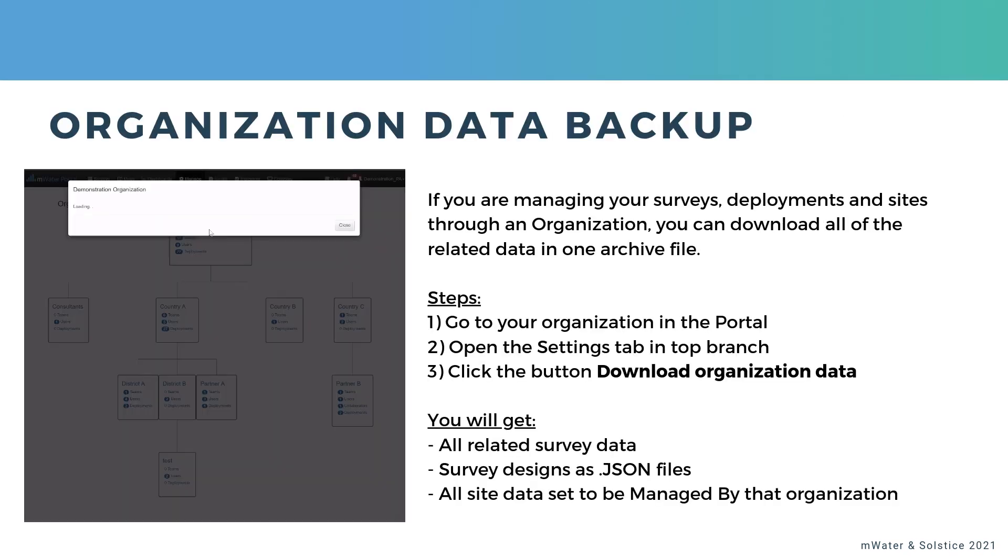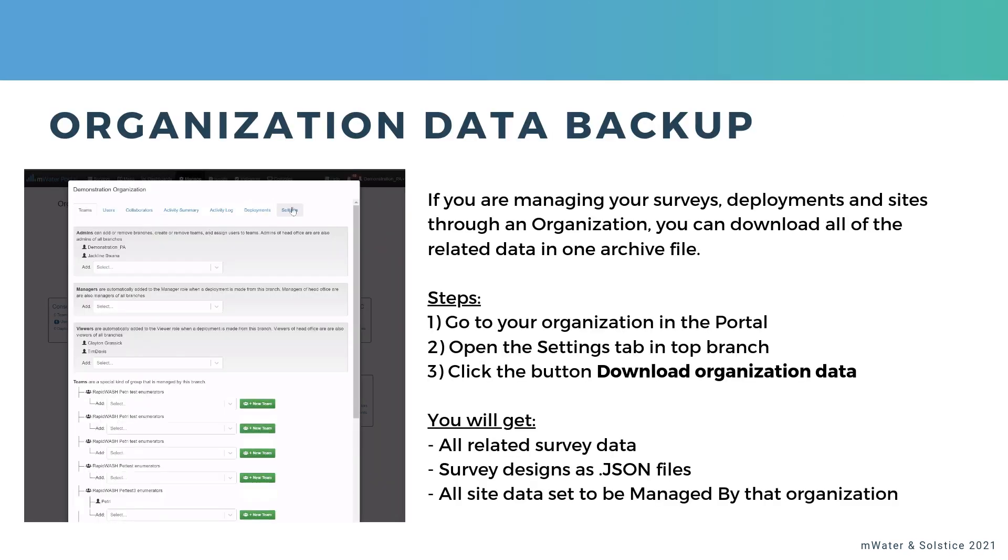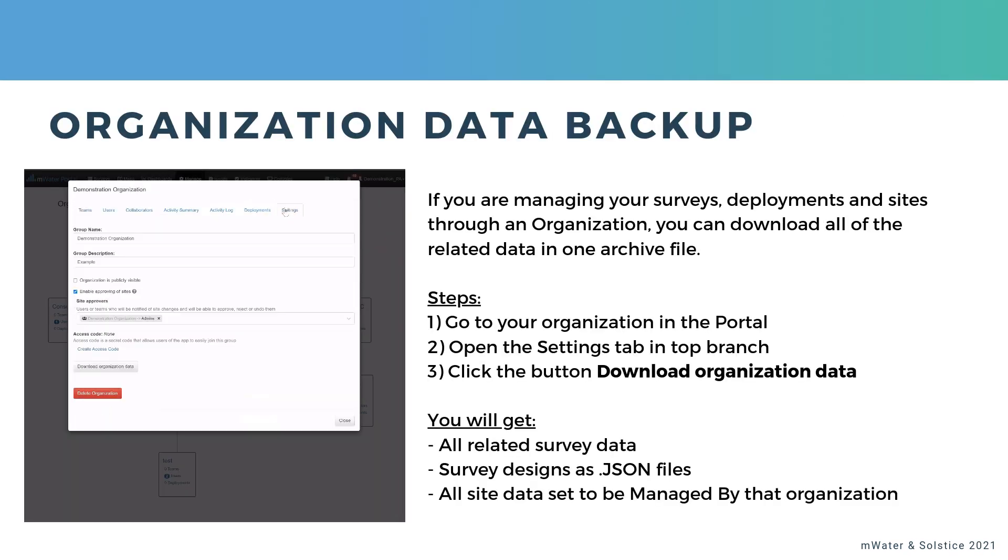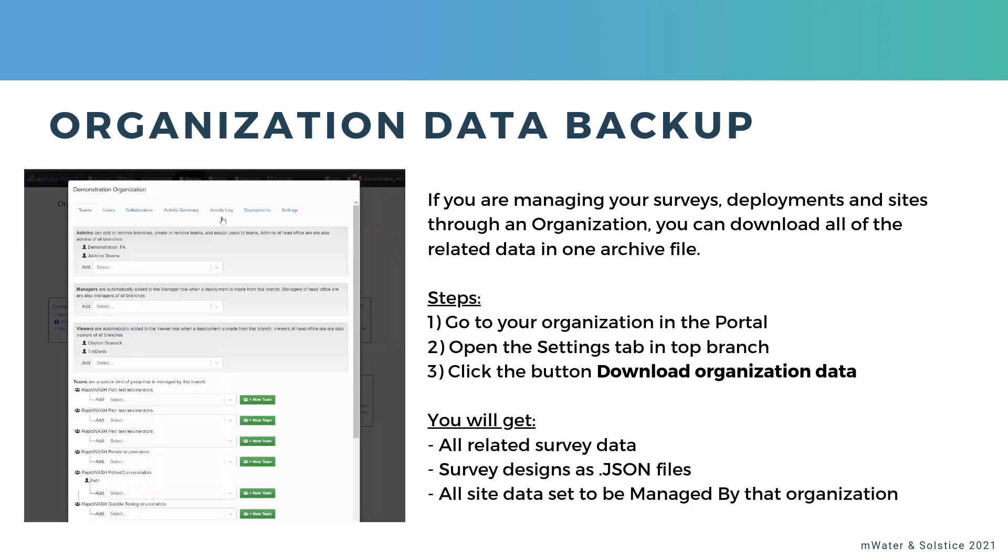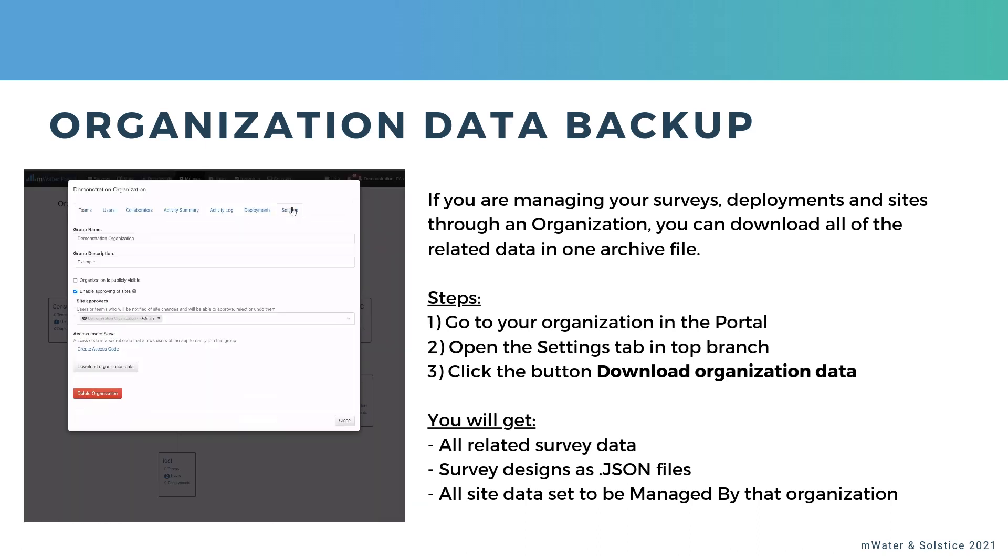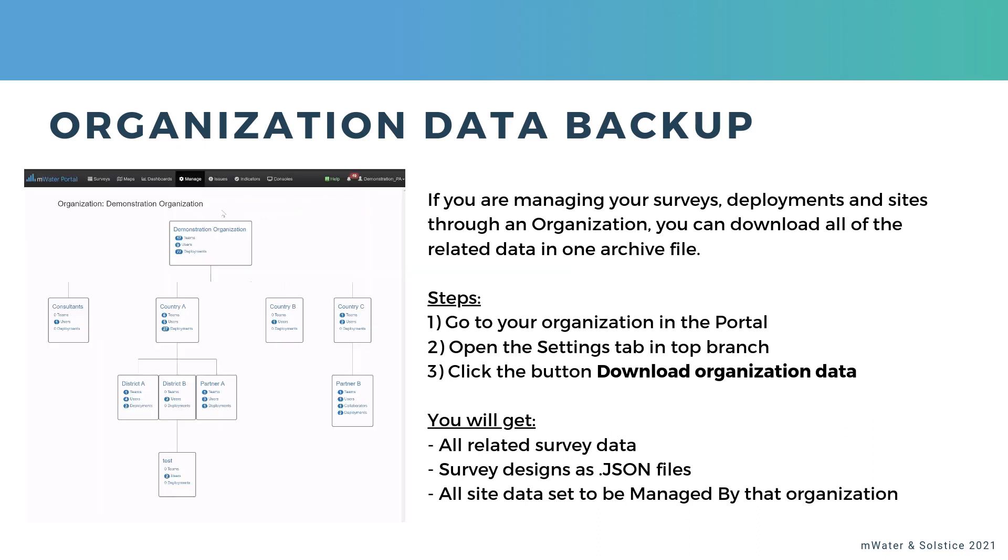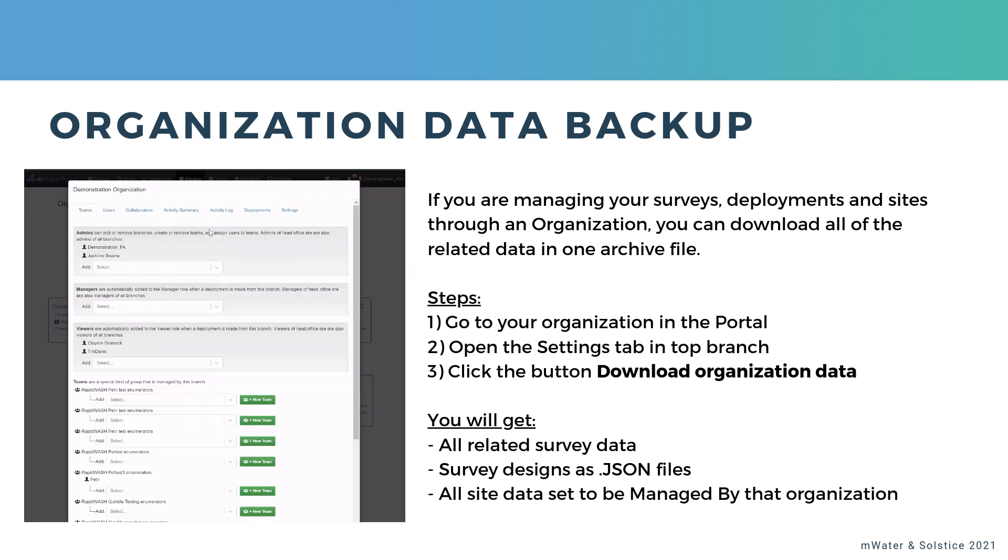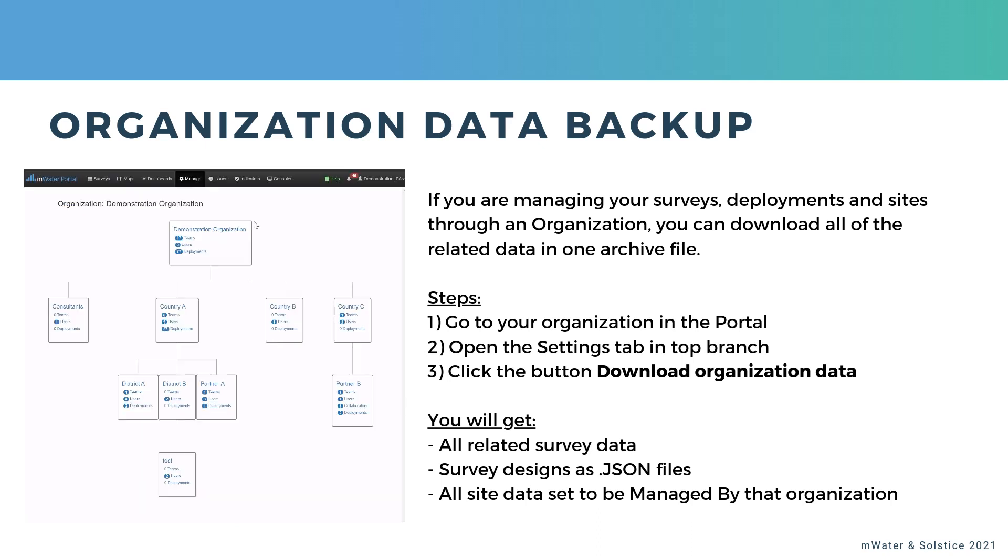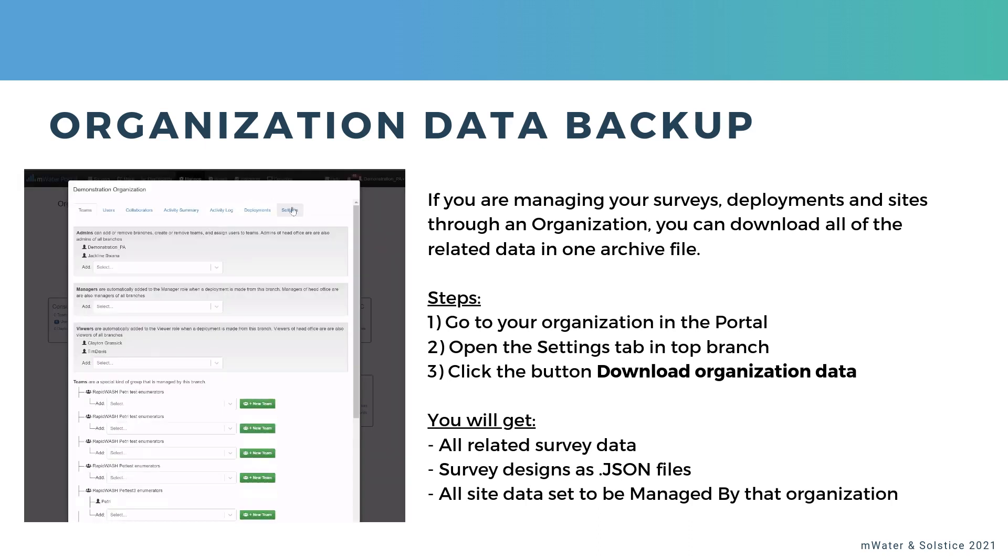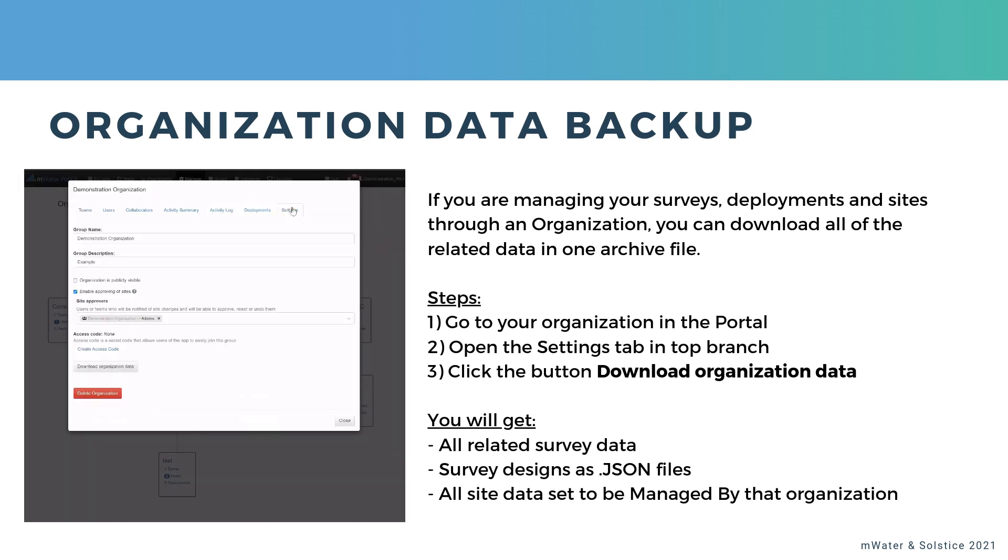So let's take a look at this organization data backup. The prerequisite for this is that you manage your surveys, your survey deployments, and any possible infrastructure sites such as water points, schools, health facilities, and so on through what we call an organization.